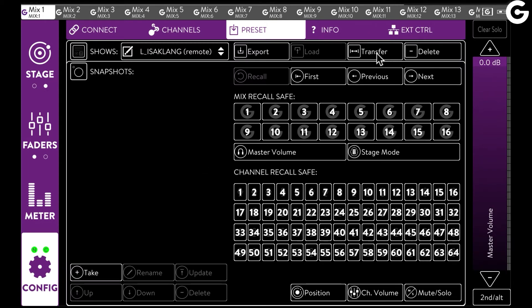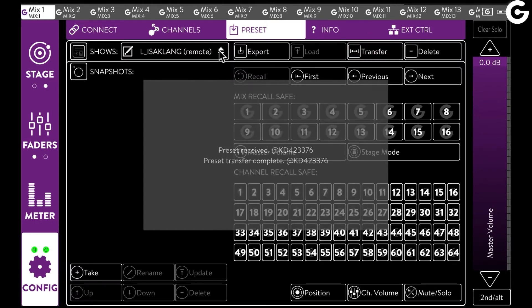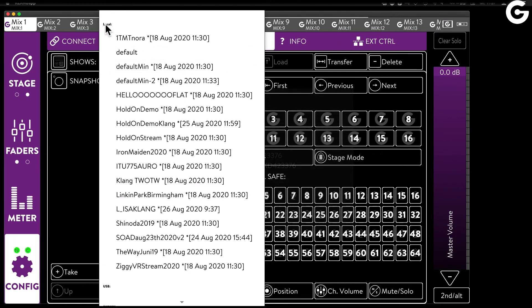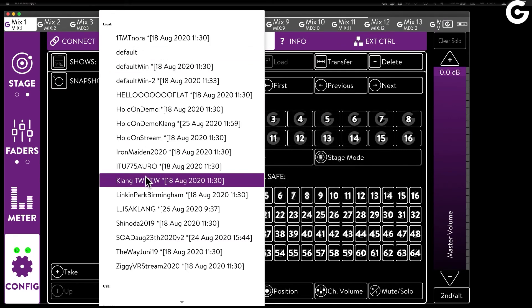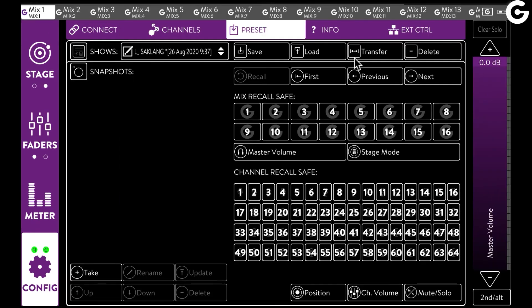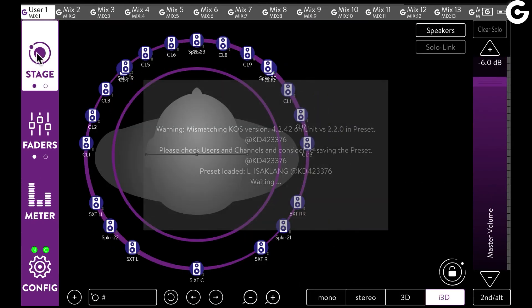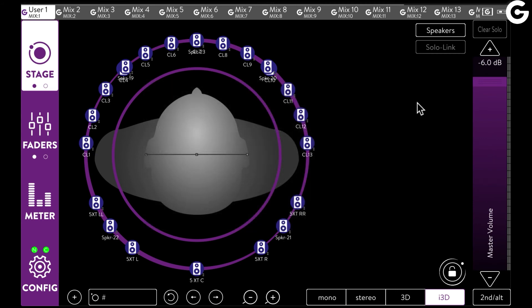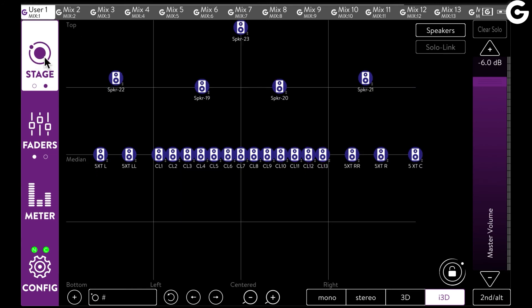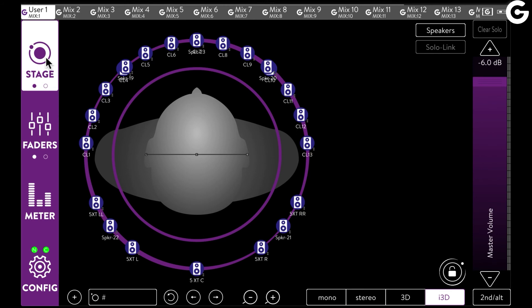We select it and we transfer it over to the internal memory of my processor, and that's where we find it under the Local section. I load it. And now you can see all my speaker setup that I have assigned in the ELISA controller — perfectly positioned and named, including the elevation. Now the only thing I have to do is establish an audio routing and we're good to go.